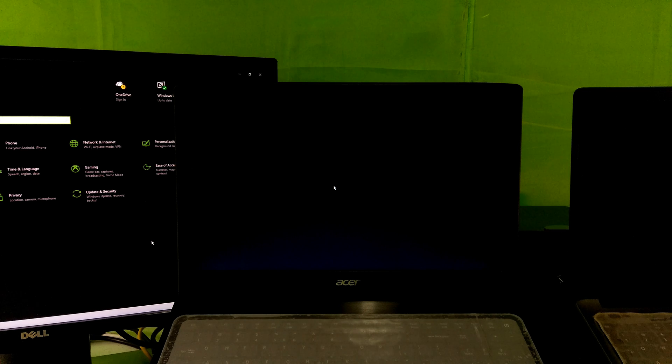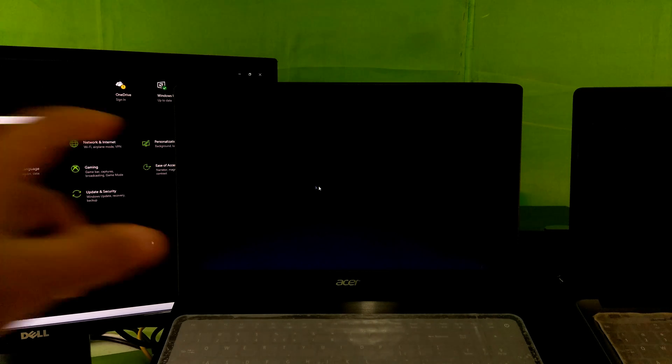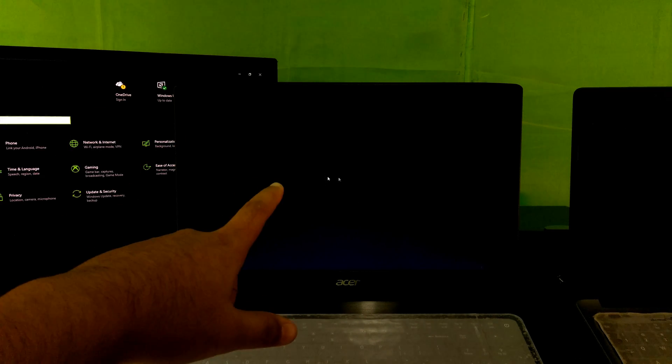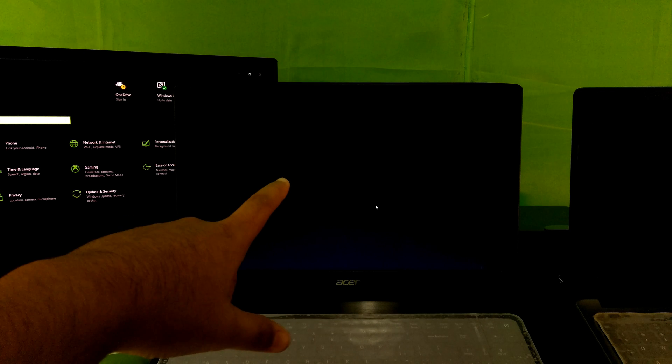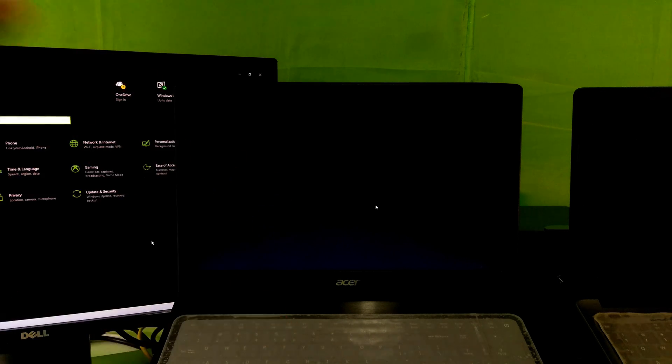Hi guys, this is Shuman from ASA Technical. Today I am going to show you how to fix black screen issues on Windows 10.